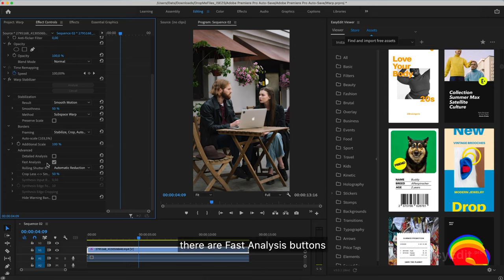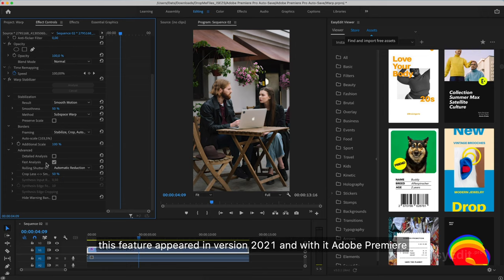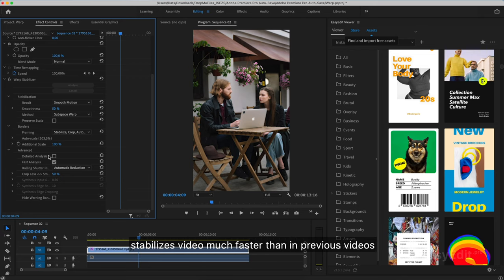There are fast analysis buttons. This feature appeared in version 2021 and with it Adobe Premiere stabilizes video much faster than in previous videos.